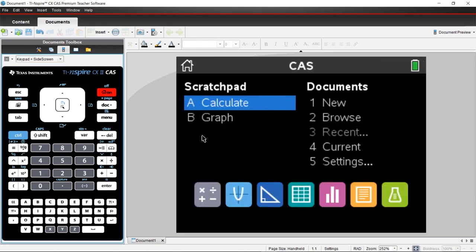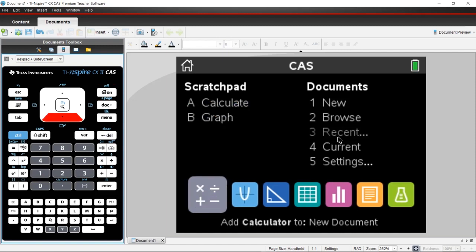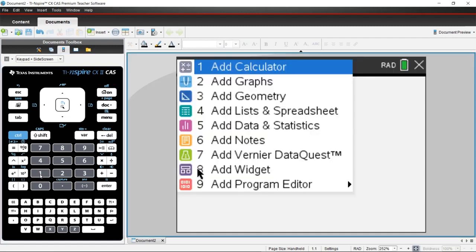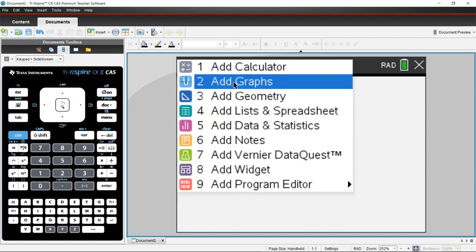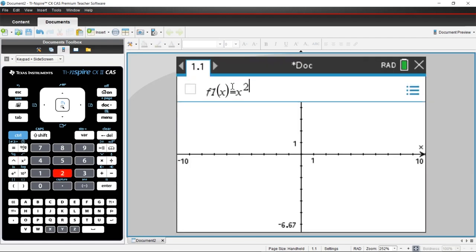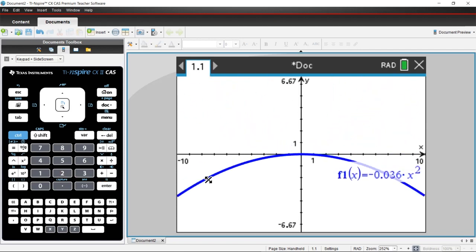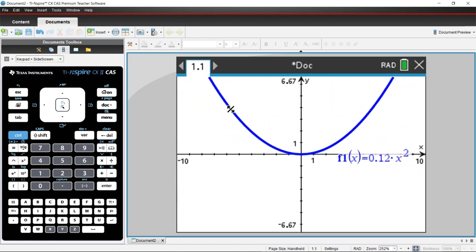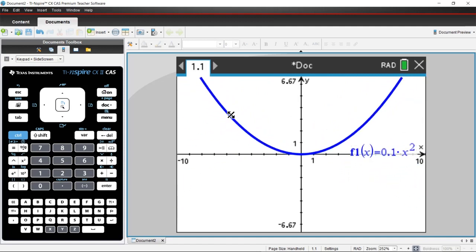From here, you can utilize the emulator just like you would your handheld. You can press the home button, open a new document by arrowing on your keyboard or choosing the number options that correspond to that. I'm going to open a new document, add a graphs page, and type a function just like I would on my calculator. From there, you can use your mouse to drag and use dynamic graphing just like you would on the handheld.